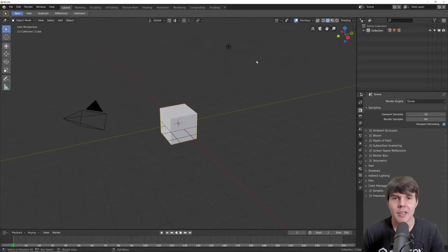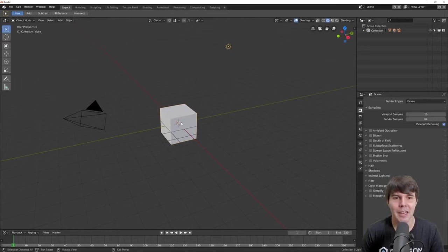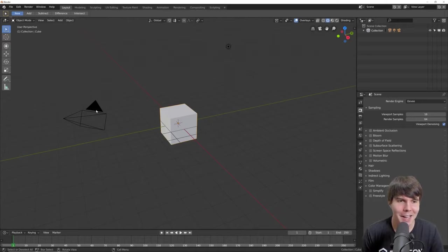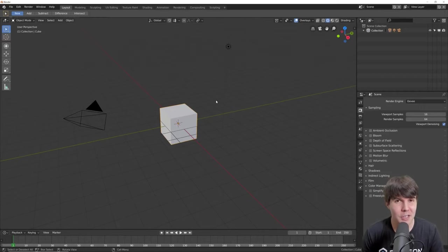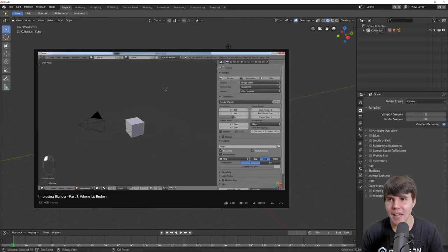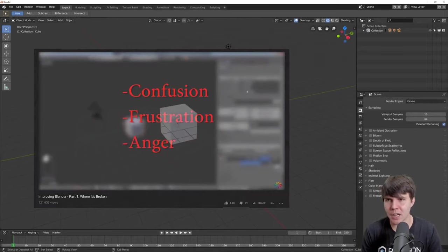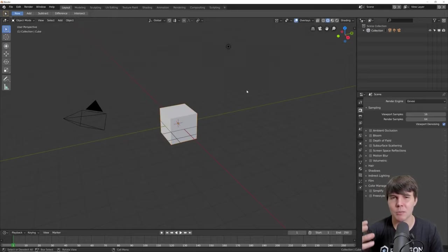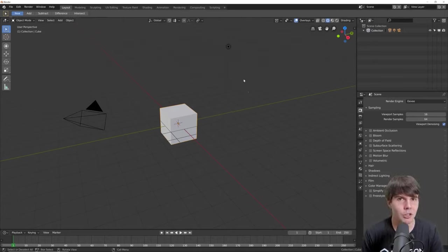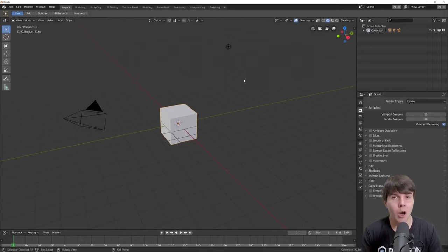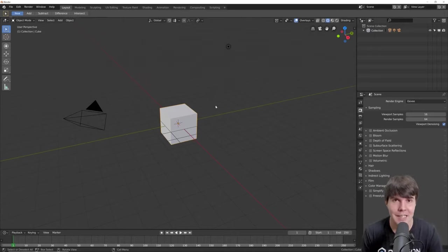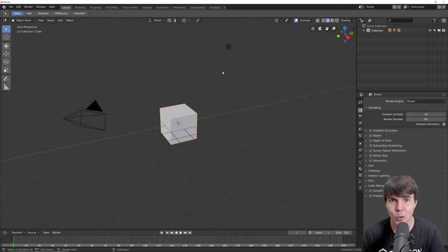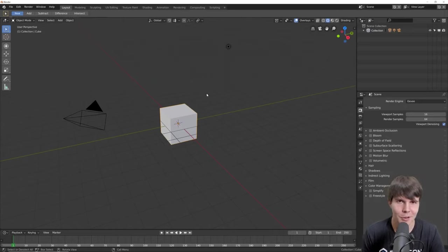So the first thing to talk about is, of course, left-click select. You can now select with the left mouse button. That's right, no more right-click, which was previously the way you selected in Blender. I made a video five years ago talking about why I think that having it as right-click select as a default, we were really shooting ourselves in the foot. Because although there were some slight benefits to having things as right, I felt like they were marginal.